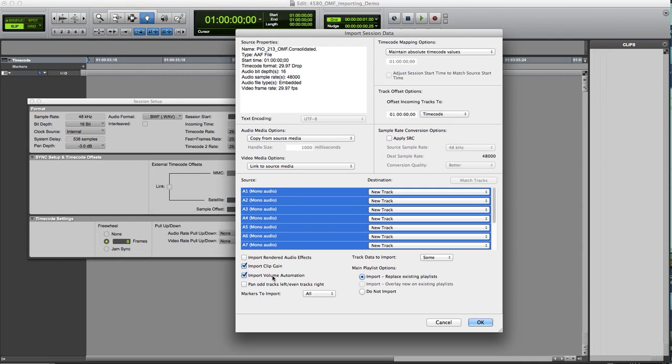But chances are you'll have a little better control with your processing than they will in their system. Import clip gain and import volume automation. This will end up translating any volume type of rides, level differences, if you will. There's scratch mix. You'll be able to get that, which I find very helpful. It gives you a gauge as to knowing where they are or where they're coming from.